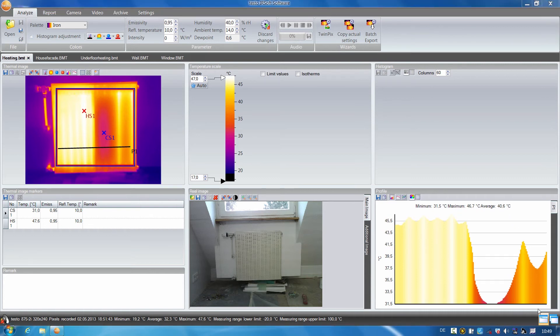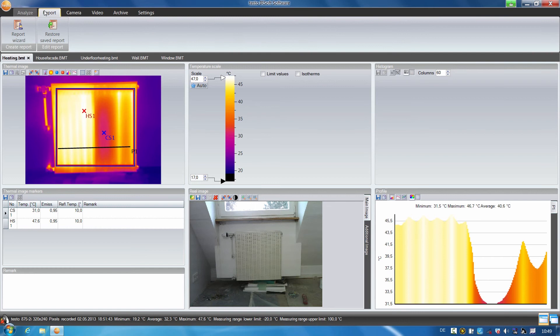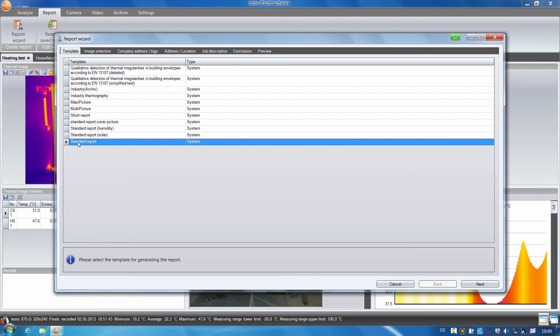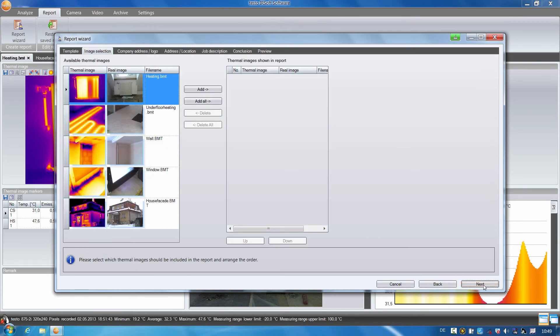I will now document the processed thermal images in a report together with other images which have been made. To do this, I select the report, go to the report assistant and select a standard report from the numerous templates. I add all images.